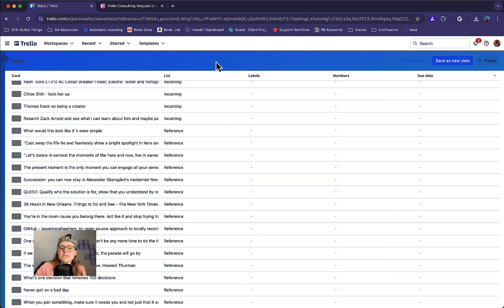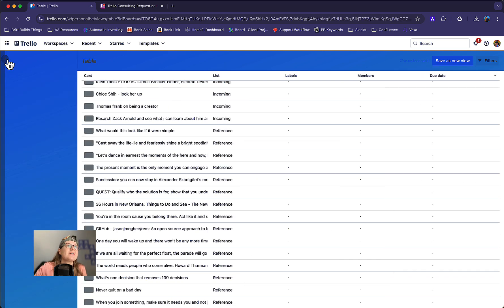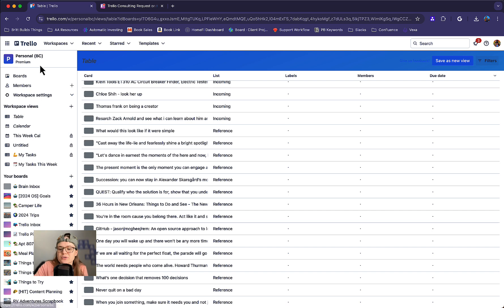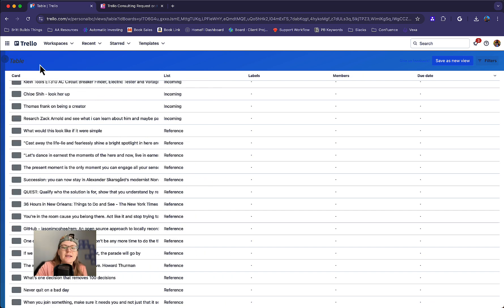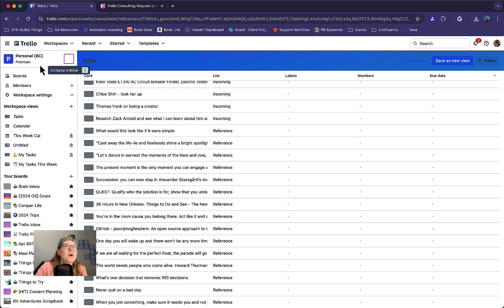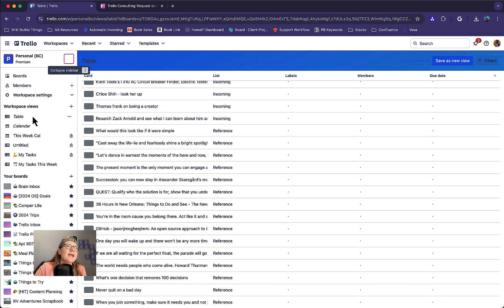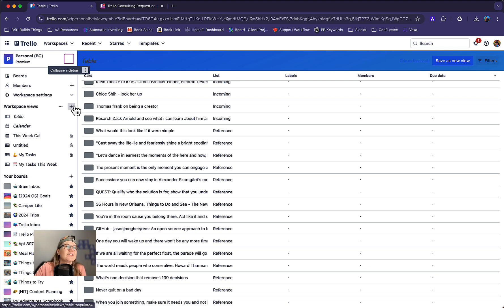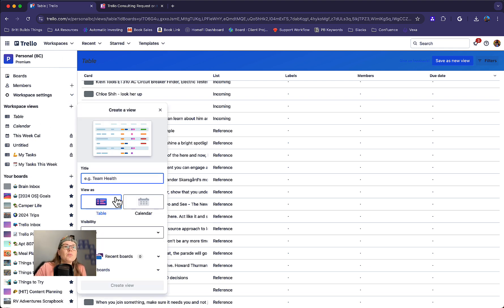So to find these views, you're going to press this caret icon. You can also use the keyboard shortcut with the brackets to open up this menu right here. And you're going to see these sections for workspace views. So you can click the plus button to create a new one.